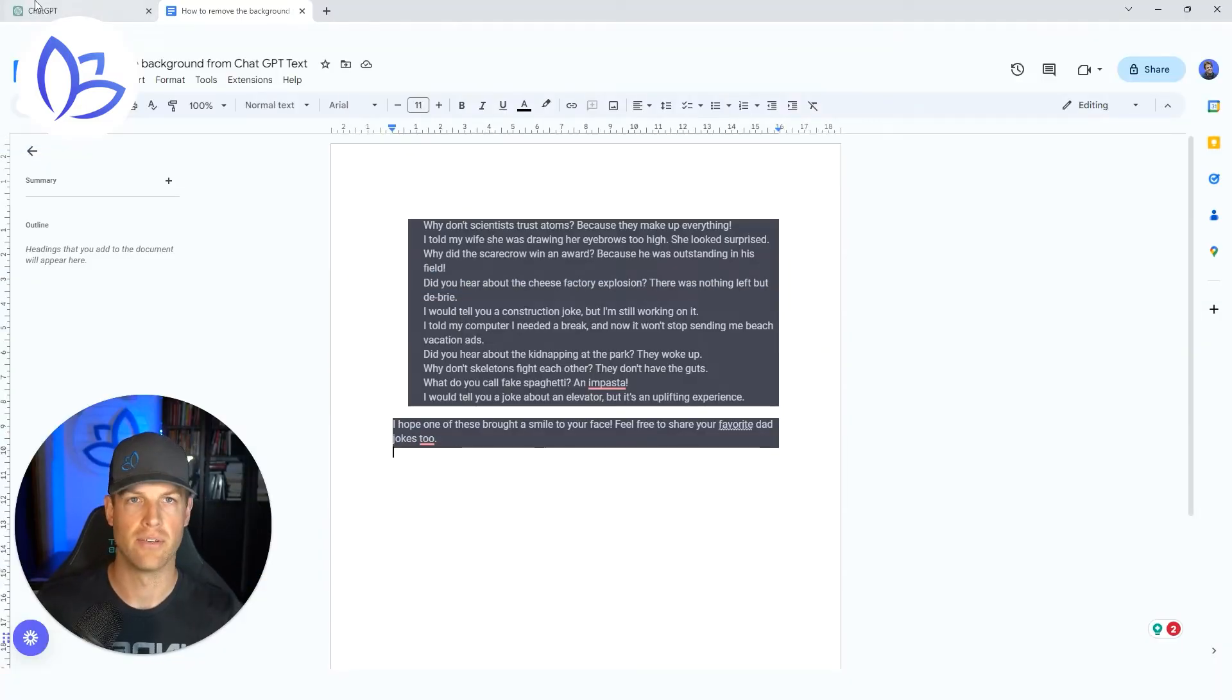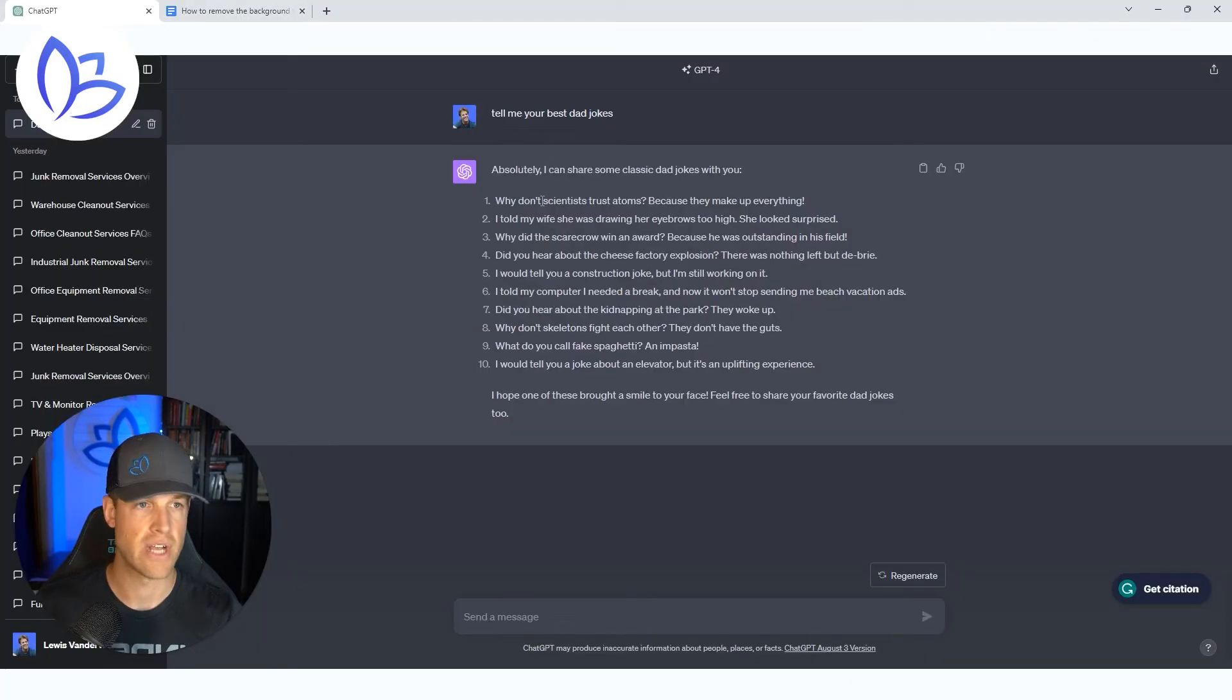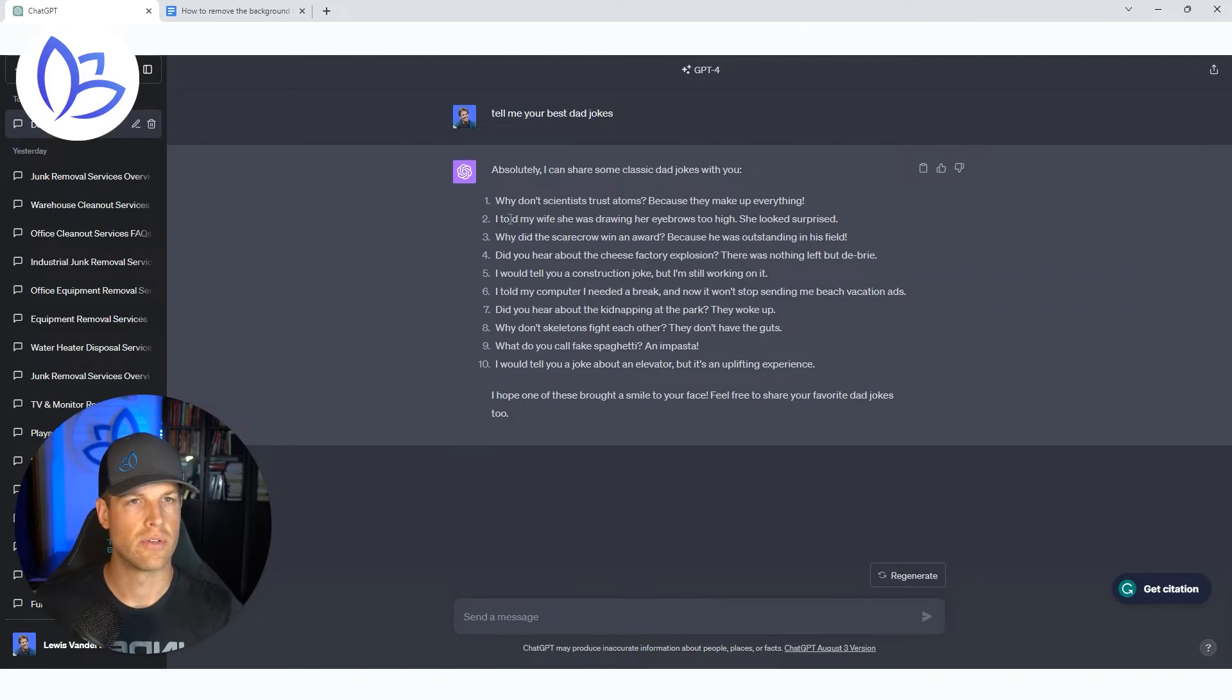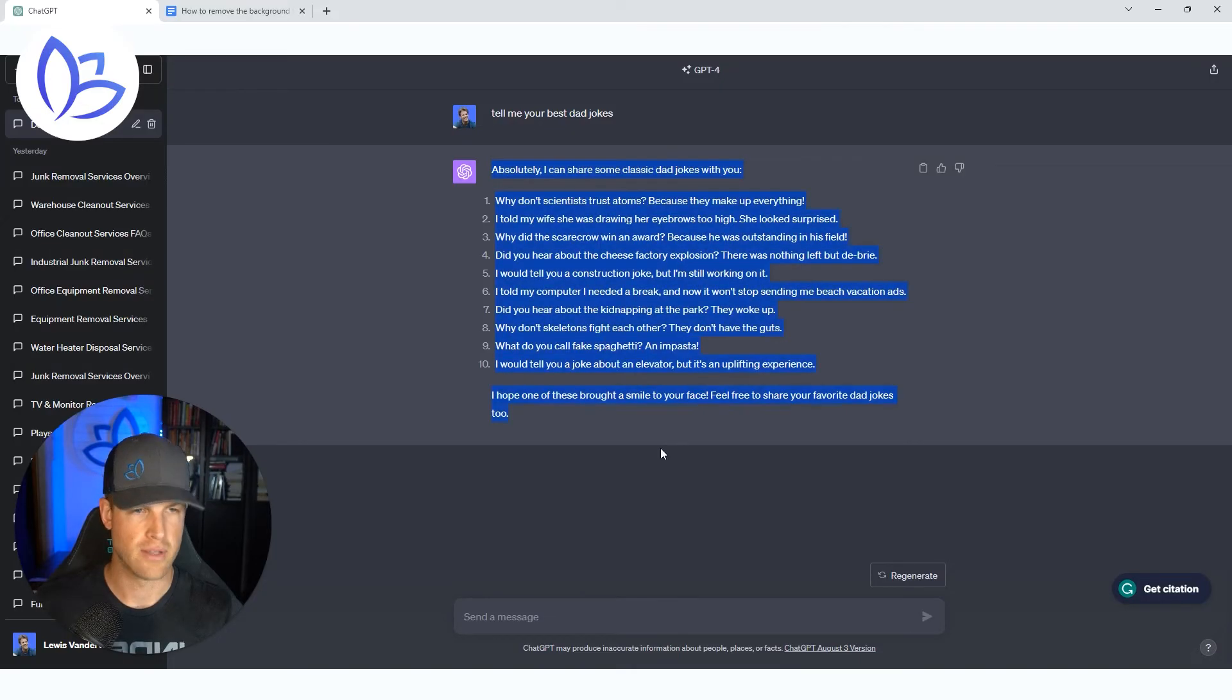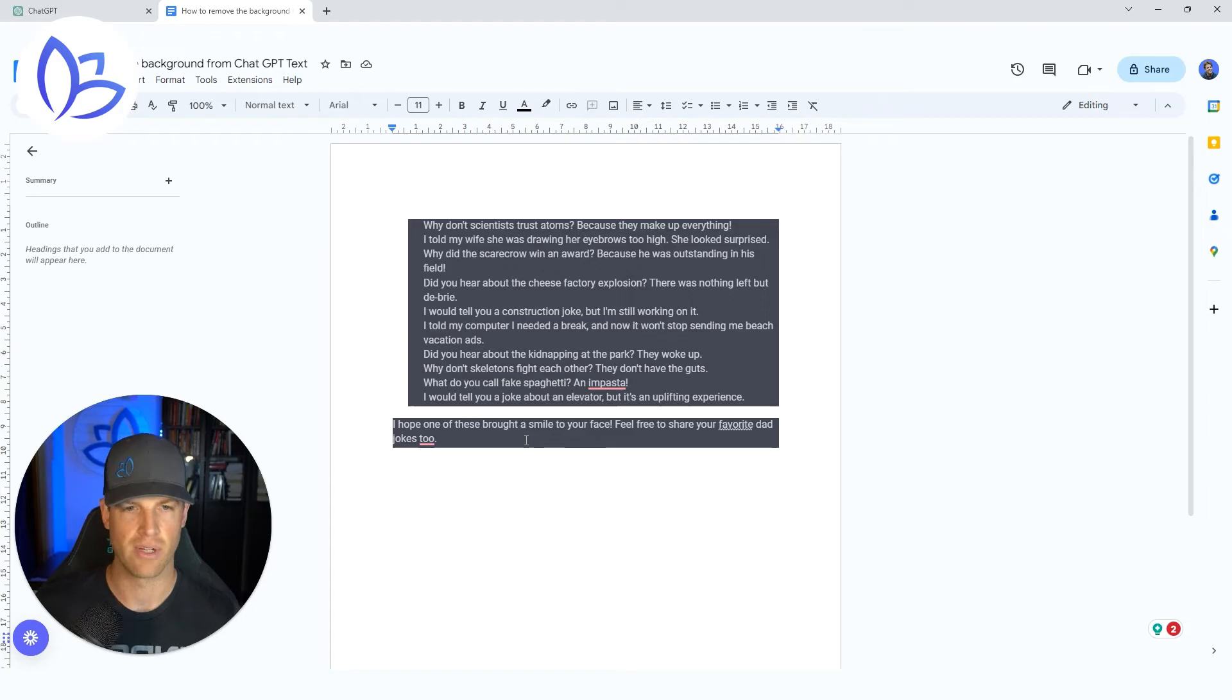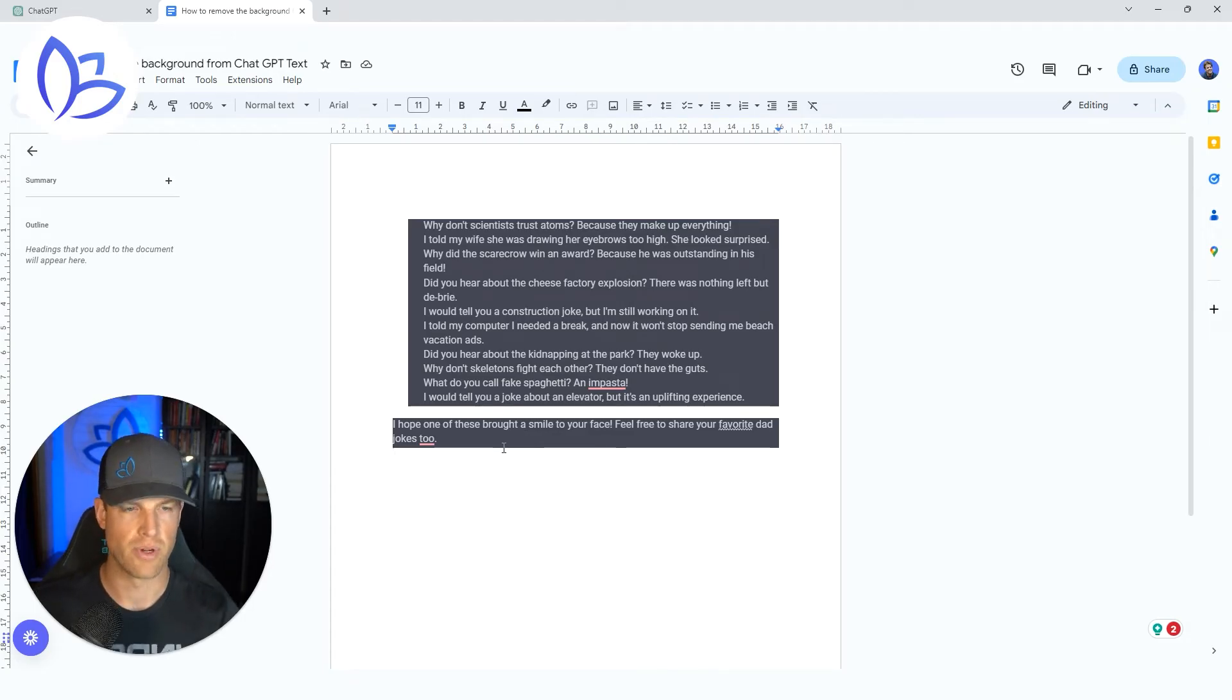Okay, so you're over here in ChatGPT working away, creating some dad jokes here, and you're going to copy the text. I've already done that. You're going to copy it into your document, but it comes up with this really hard to read and weird formatting.